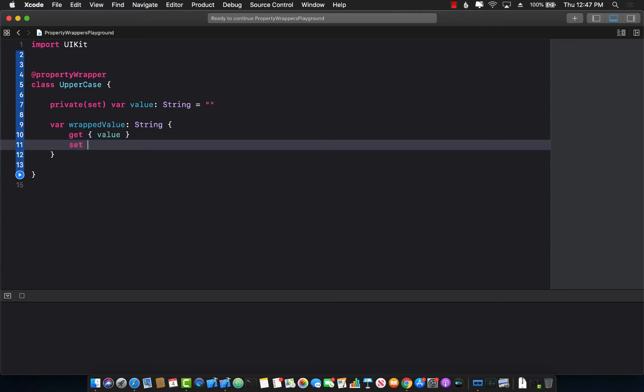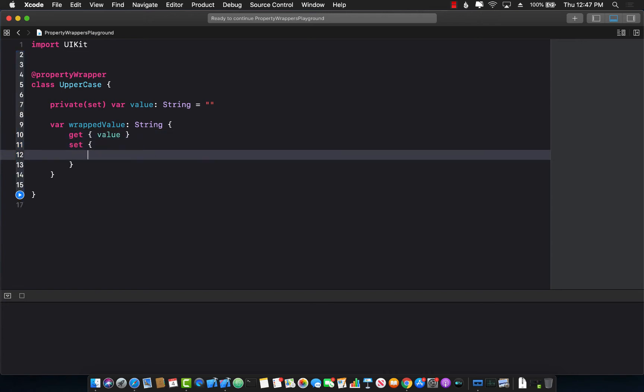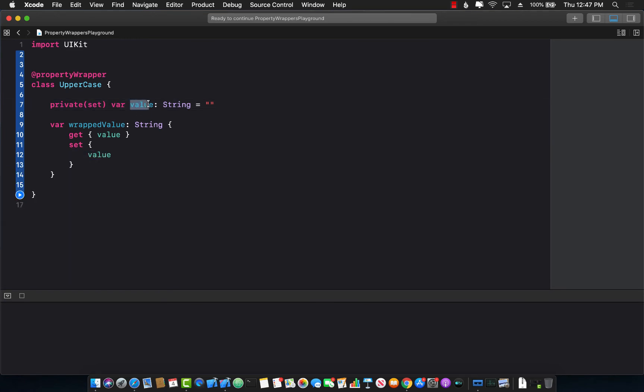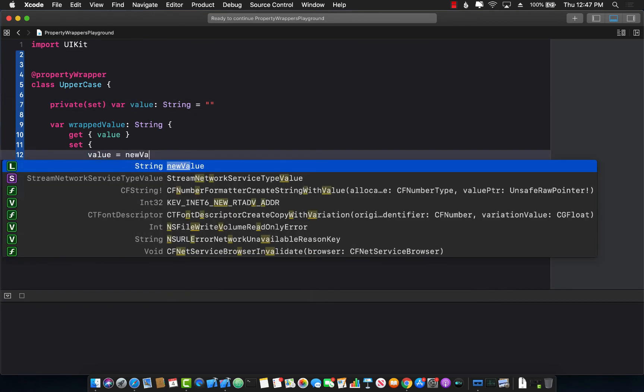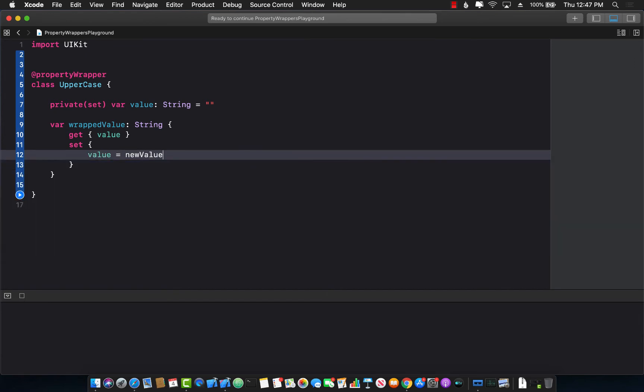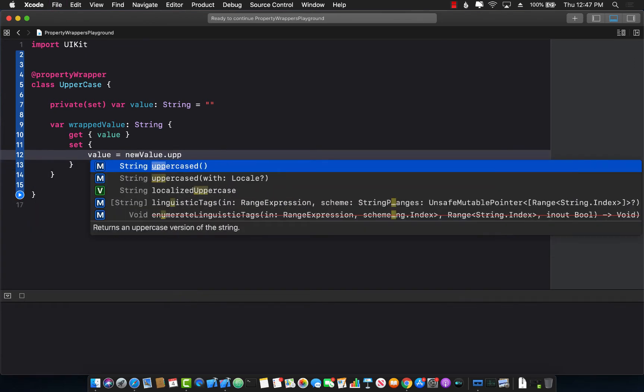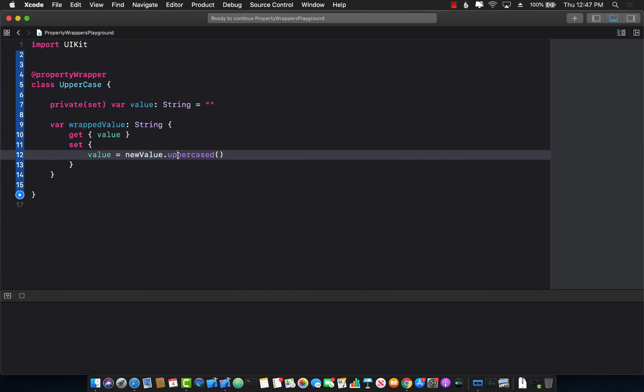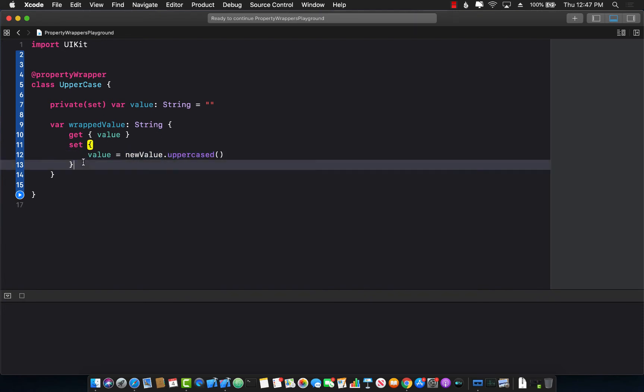Now I'm going to set the property. So I need to update this private property value with the new value that the person is going to set but I will also call the uppercase which is already built into Swift. So anytime a person sets a new value, that value will be converted to uppercase and then assigned to the value property. That's it. That's our uppercase property wrapper.